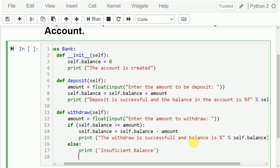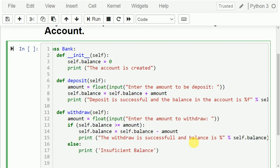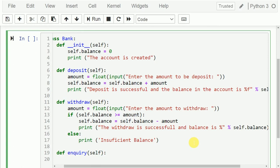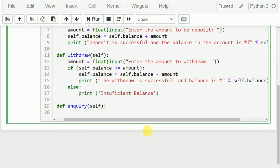The next statement is one more definition I need to create, called 'inquiry'. The use of this method is to inquire the balance in the account.